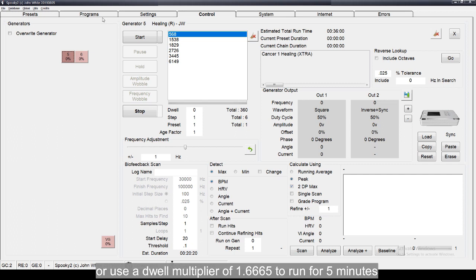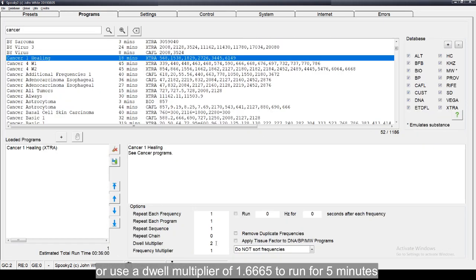Or use a dwell multiplier of 1.6665 to run for 5 minutes.